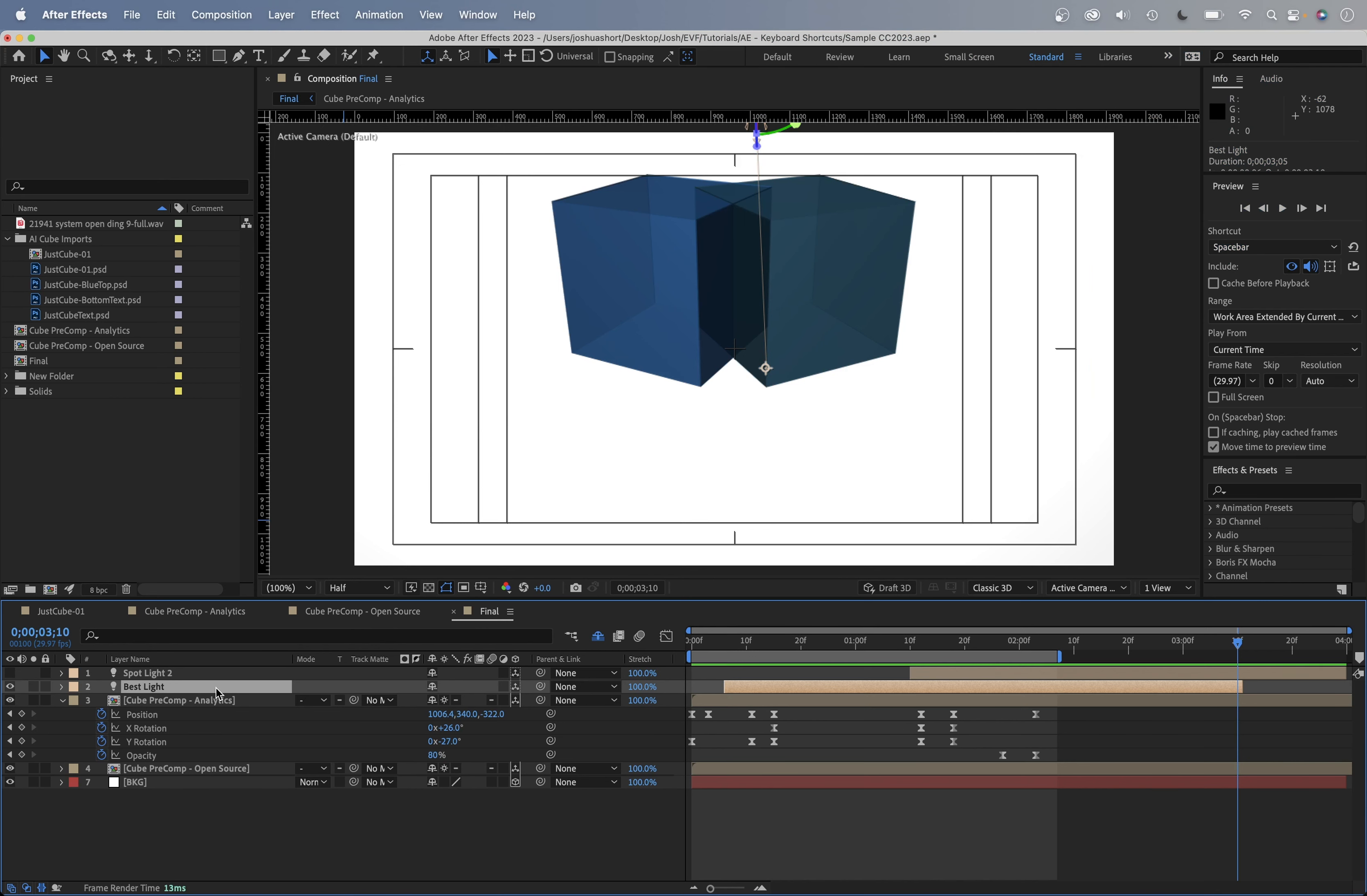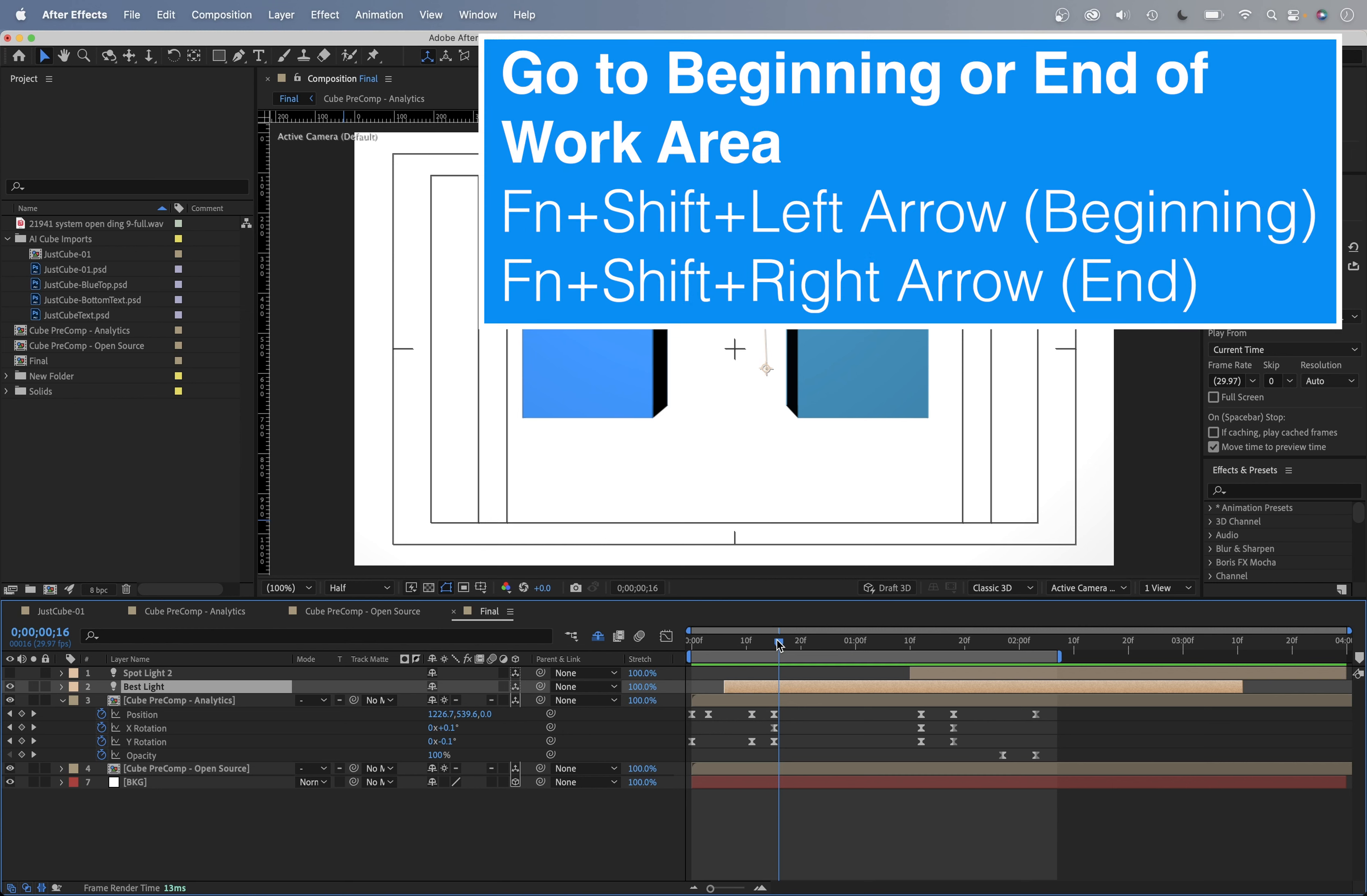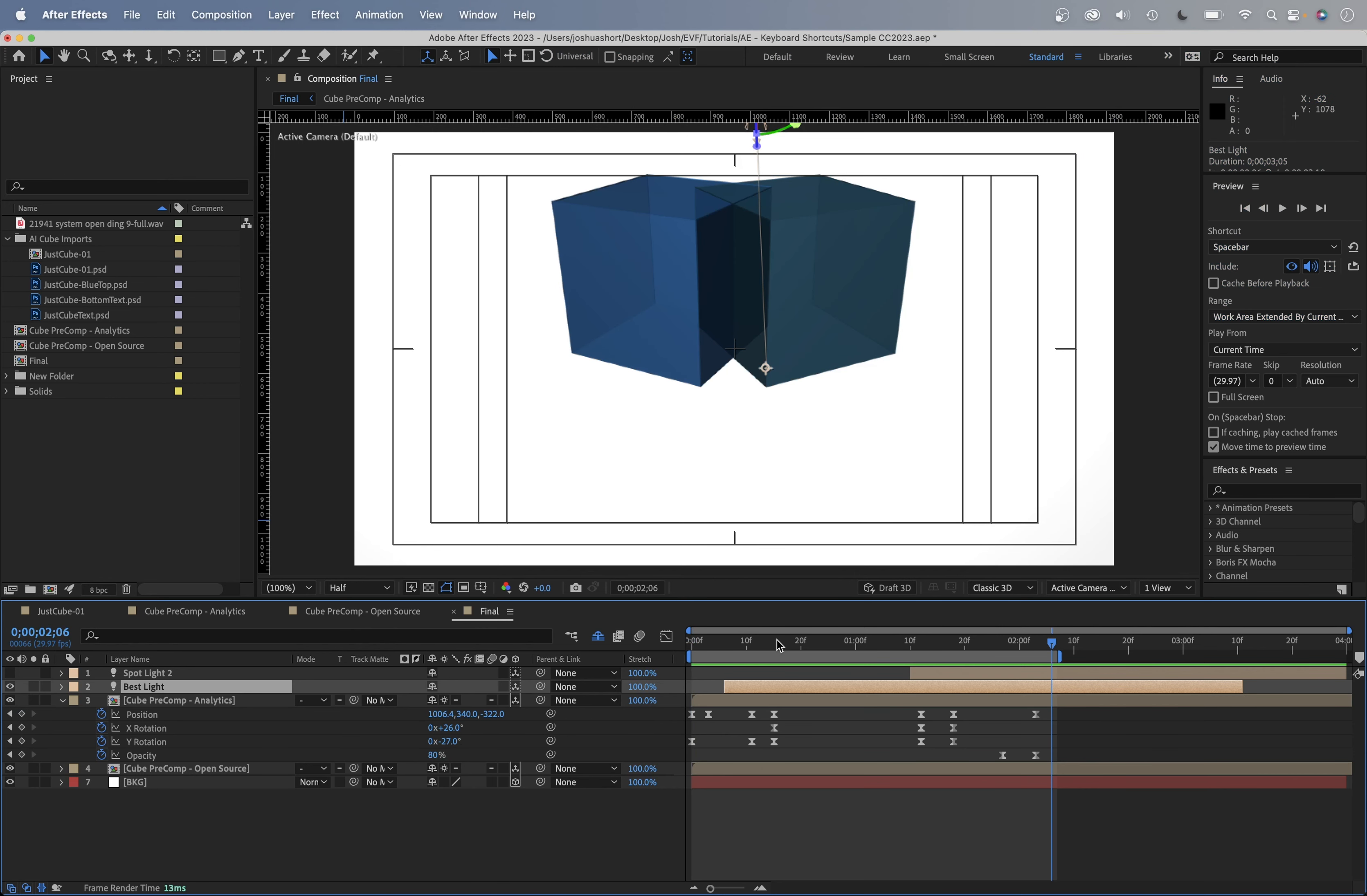Now the rest of these shortcuts, if you are on a laptop, like I am, it's going to act a little bit differently. So I'm going to give you both the full keyboard shortcut and the laptop keyboard shortcut. To go to the beginning or end of your work area, if you're on a full keyboard, hold down shift and hit home or shift and hit end to go to the beginning or end of the work area. If you are on a laptop, hold down the function key, hold down shift, and then you can hit the left arrow or the right arrow. And that's going to take you to the beginning or end of the work area.